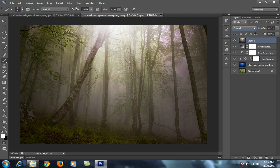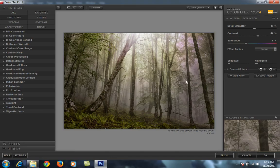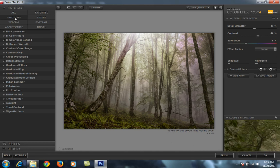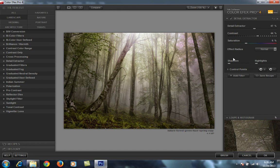Now I will merge all these layers. Then I go to Filter and then Nick Software. The Nick Software window is now open and I am in the Landscape section. I have chosen Detail Extractor from Landscape. In Detail Extractor I will adjust the details — I want around 35 percent detail and a little bit less contrast, about 34.